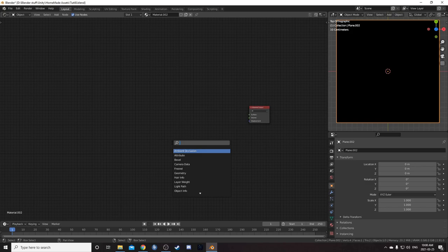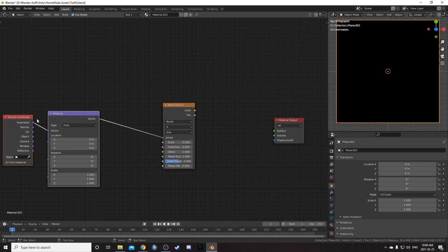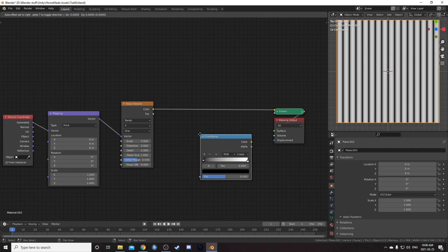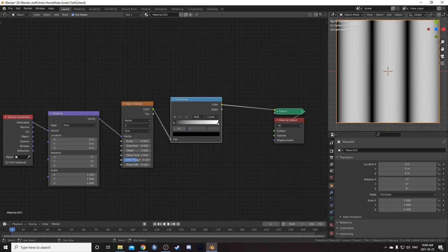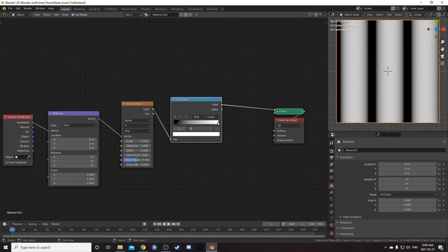To start with this texture, let's get rid of that Principled BSDF and bring in a wave texture. While this is highlighted, hit Ctrl T to bring up your texture coordinate and mapping node. Let's look at the color — we see a bunch of vertical lines — and place a color ramp right afterwards. We'll change the scale on the wave to 0.91. Then change the sliders on the color ramp: black to 0.095 and white to 0.105, giving us fairly skinny black lines.